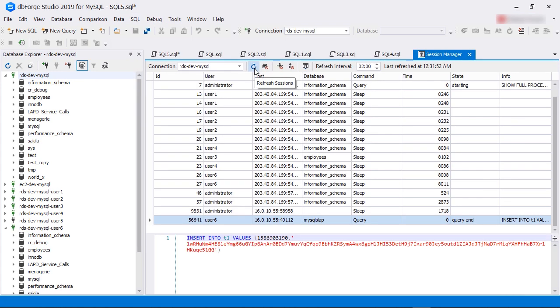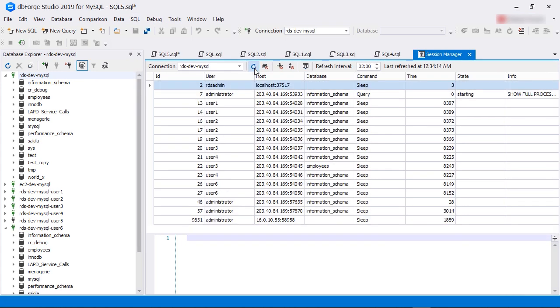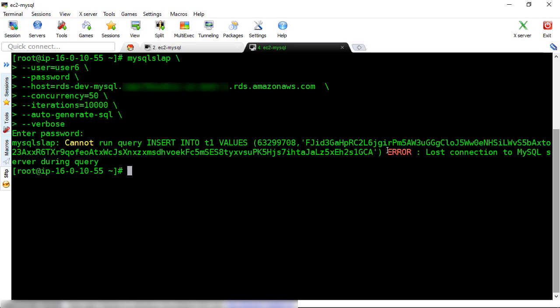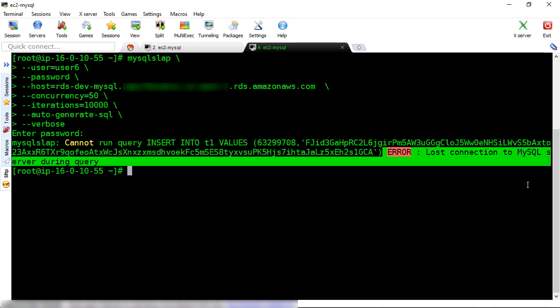Let's go to the Session Manager screen. As you can see, User6's process is no longer there. If we go to the EC2 console, we can see a message saying the connection to MySQL server was lost during query. In other words, we have forcibly stopped a MySQL user process.